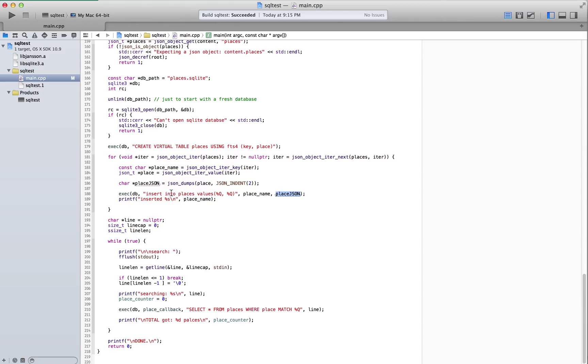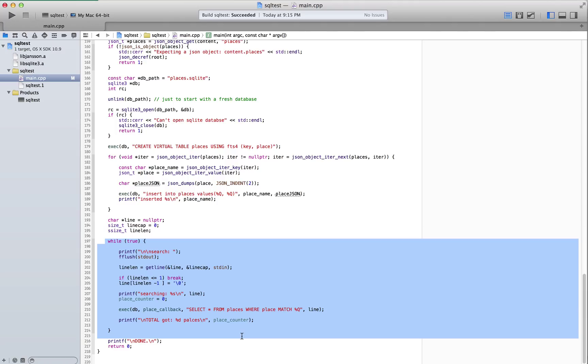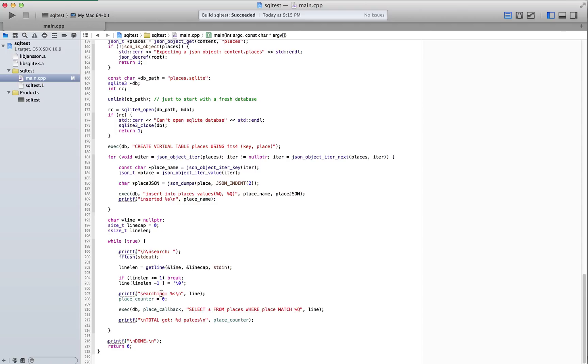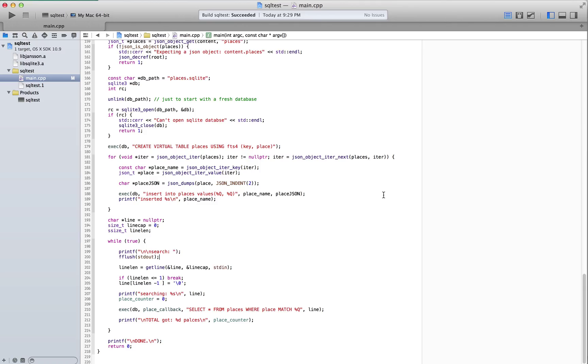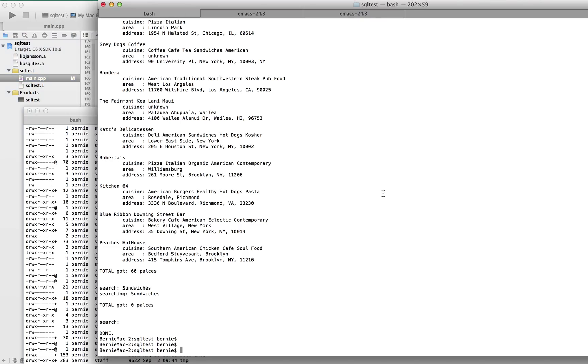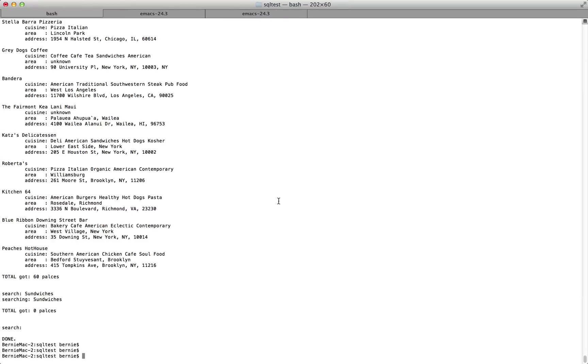It gets inserted into places. And then I have a little interactive, very primitive interactive command line reader that allows me to search. So we can build that and run it in the shell for testing out.